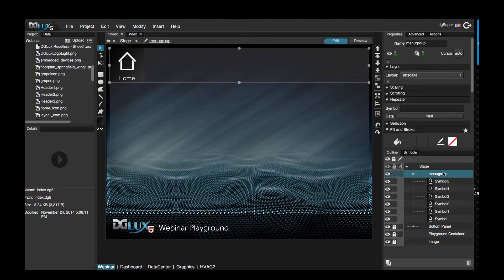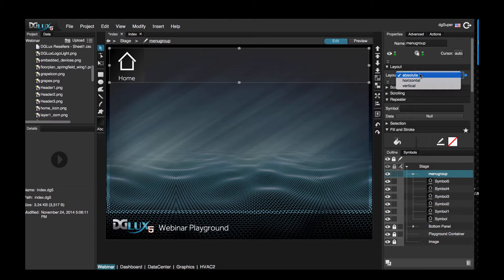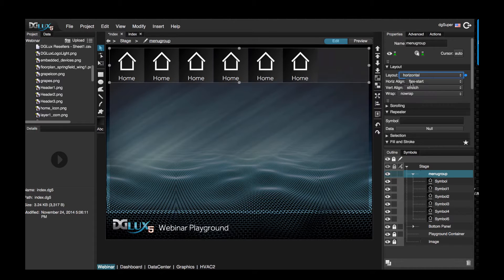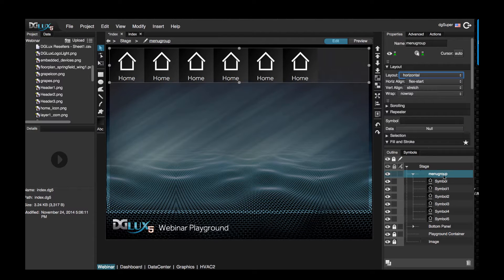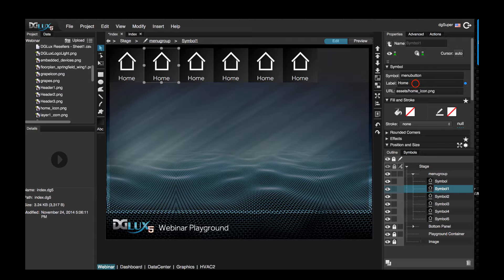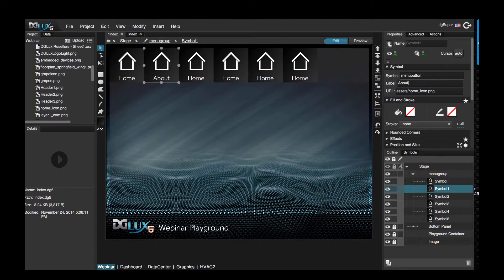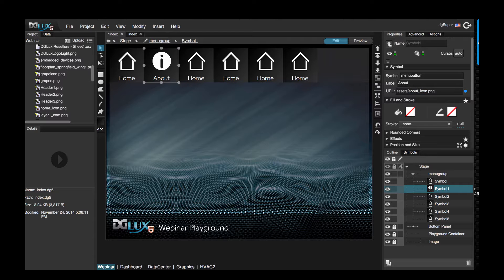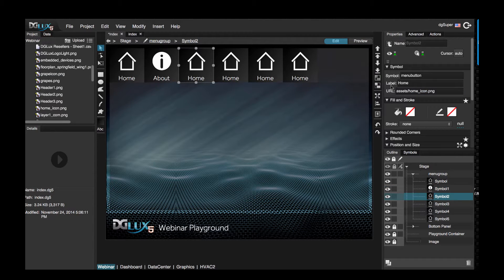Okay, so now we have six symbols within our menu group. All right, now this menu group is set to absolute. Let's change this to horizontal so that everything lines horizontally like so. Now let's go ahead and change the menu buttons to something that's more appropriate, so about, and just change this to a different icon.